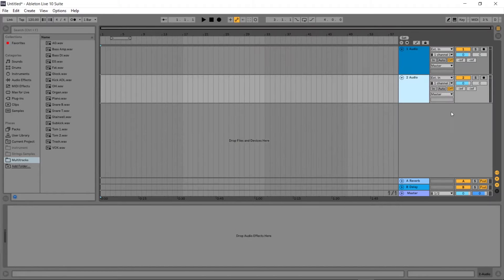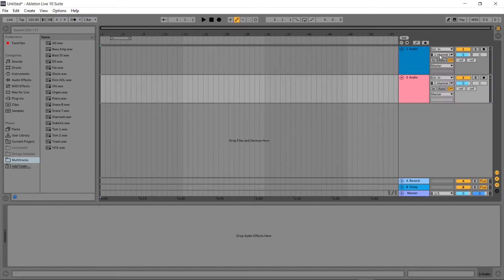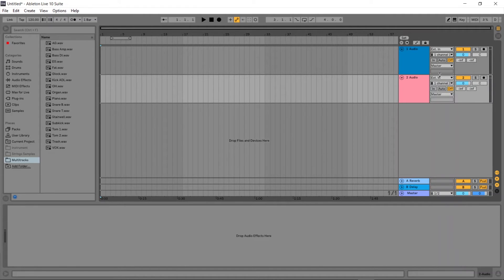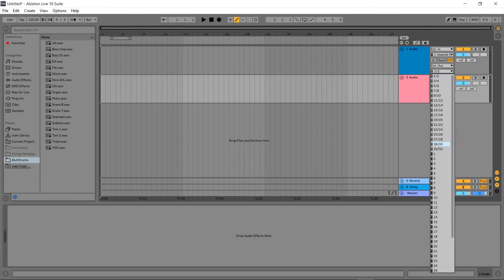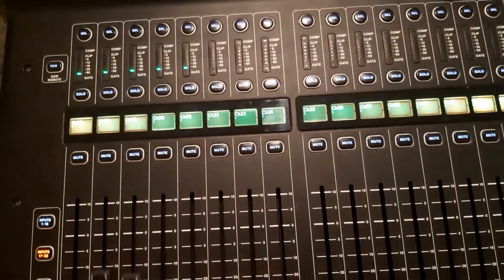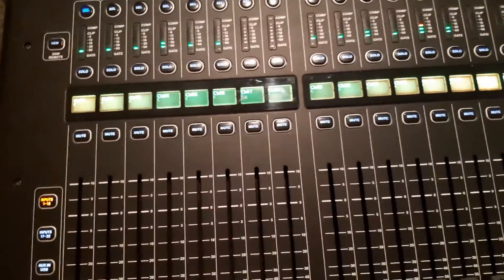I haven't found any shortcuts like in Pro Tools to do this automatically, so you're going to have to do it one by one. Select external input channel 1, and for the output, select external output — not master — and go to output 1. Do this for as many tracks as you need. Then go back to routing and put it in play mode, and the tracks will be going back into the mixer.